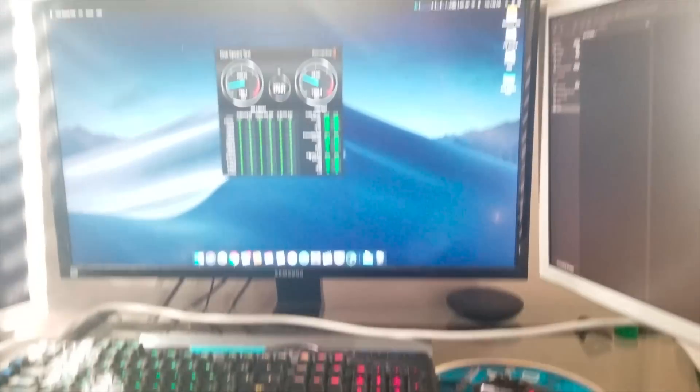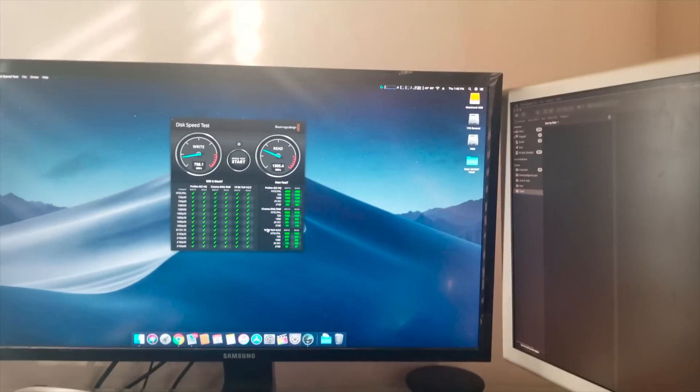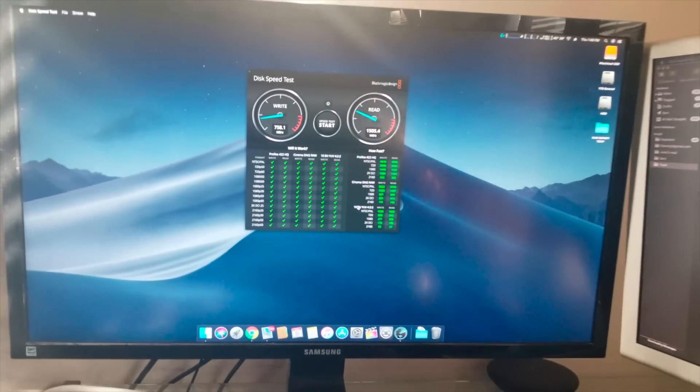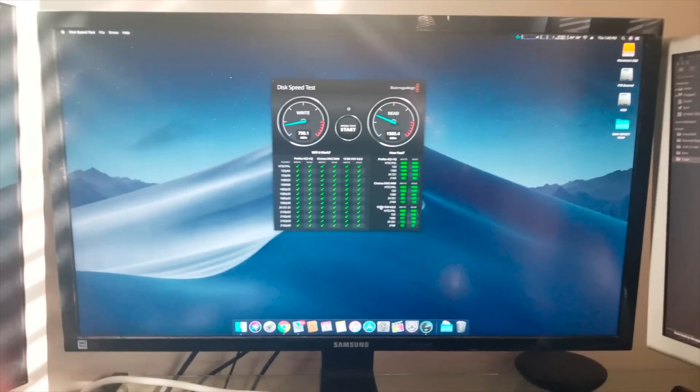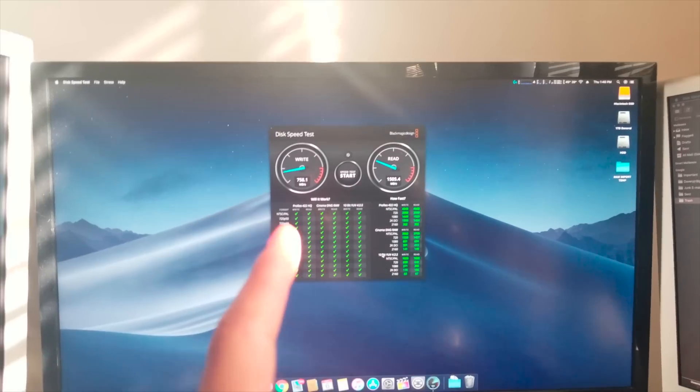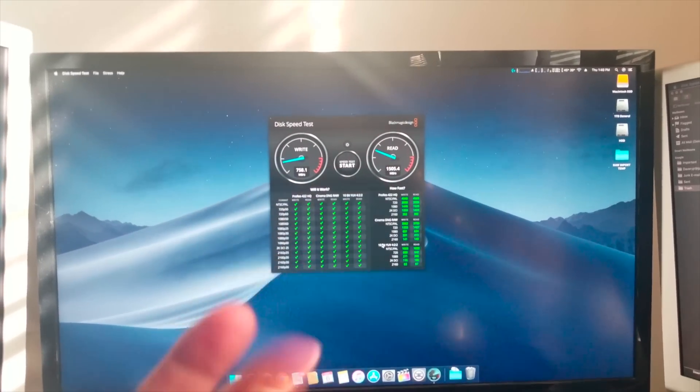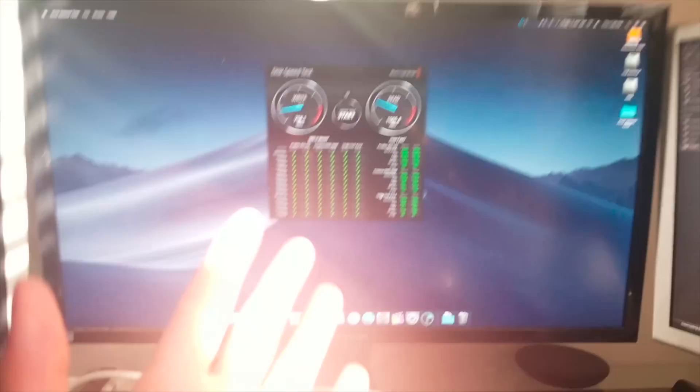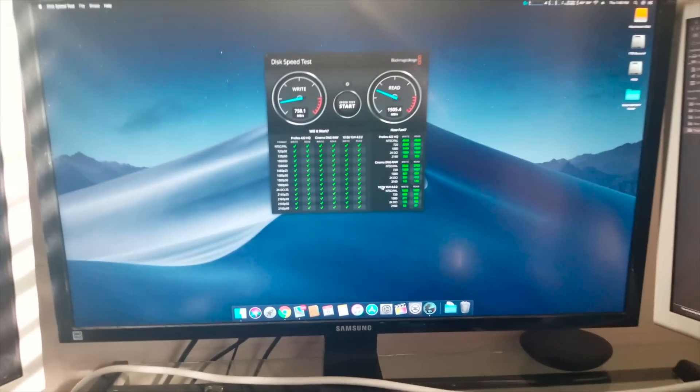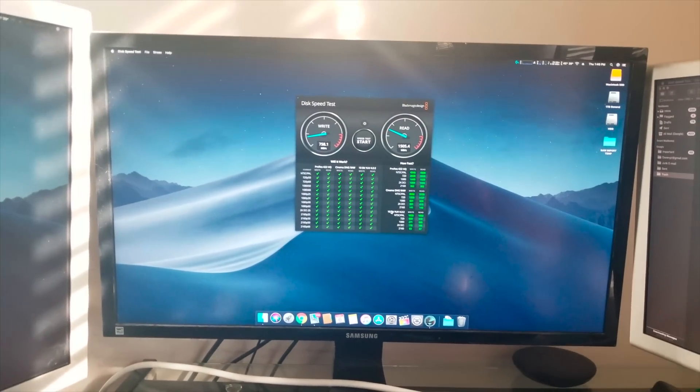So yeah that's basically the setup right now. I'm going to be ordering the CPUs as soon as that stuff sells. The CPUs are next, then storage, and then Thunderbolt. So yeah, thanks for watching and I'll see you guys in the next one.